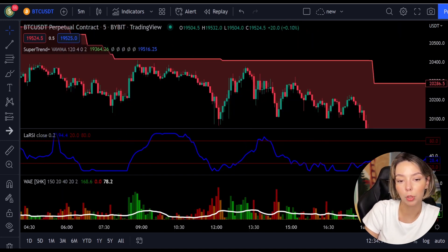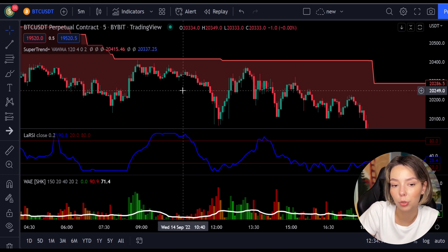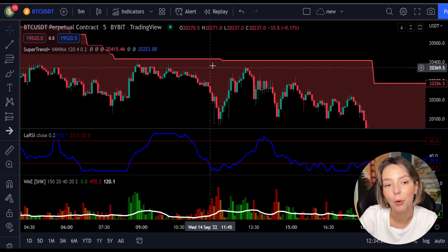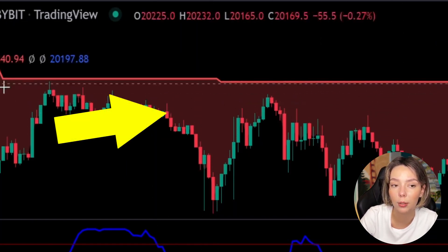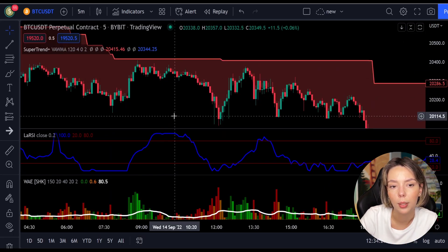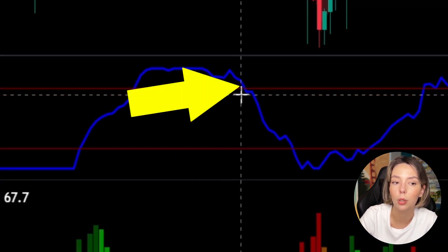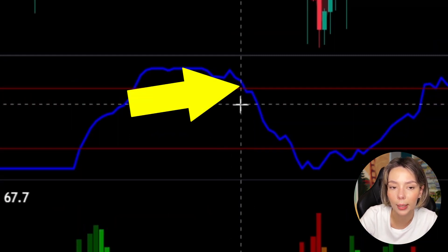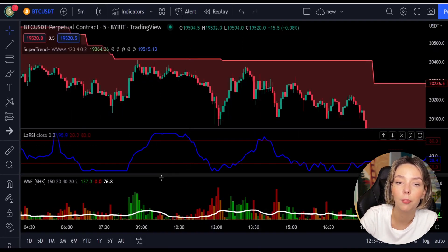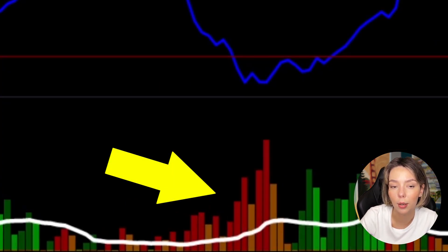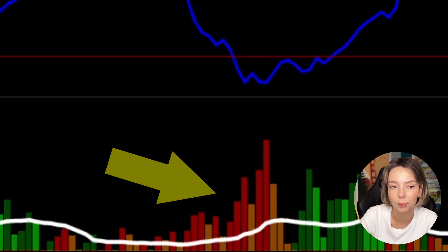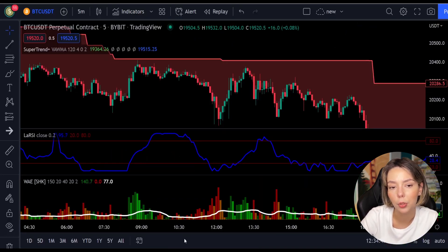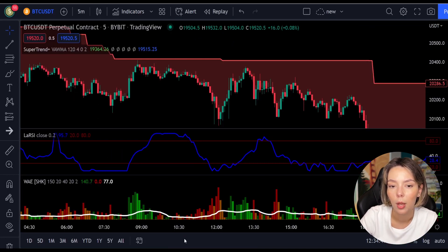Now the rules for entering a short trade, which are the exact opposite of the long trade rules. Number one: the price action should be below the super trend and the super trend line should be colored in red, like it is here. Number two: the Legea RSI blue line has to cross the lower band from top to bottom, like it's doing right here. Number three: on the Vedeta Explosion, the bar needs to be colored in dark red and it needs to break above the explosion line, exactly like this. Once all these conditions are met, you can enter a sell trade at the close of that candle.